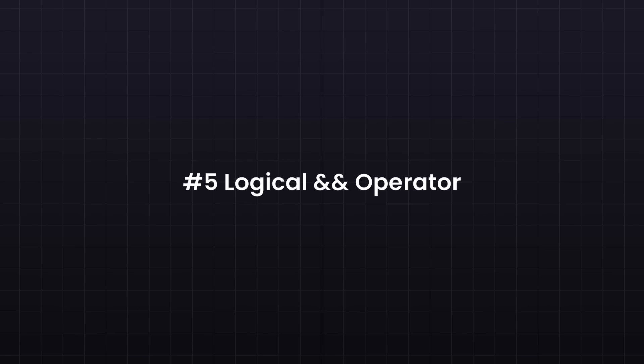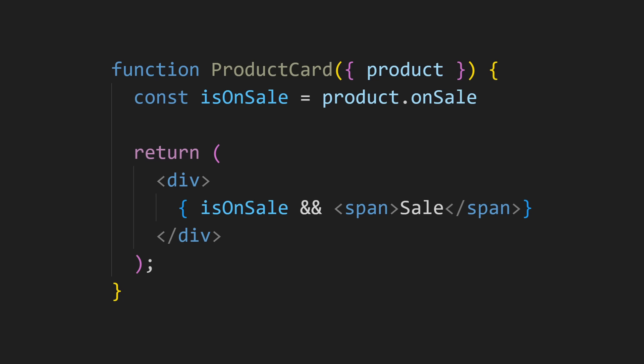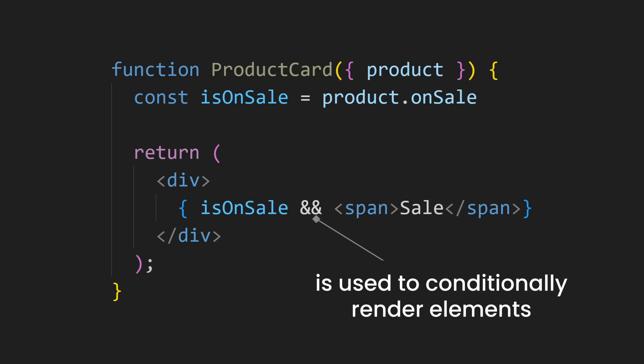Closely related to that is the logical AND operator. This one is so simple. If the expression on the left side is true, React will render what is on the right side. If it is false, React renders nothing. For example, when the product is on sale, you render a span which says sale. React takes advantage of this behavior to conditionally render elements.